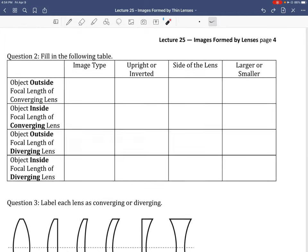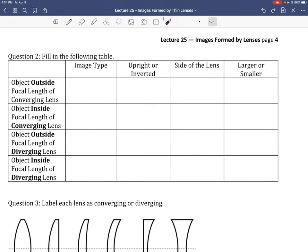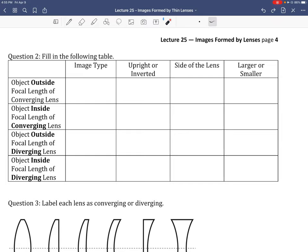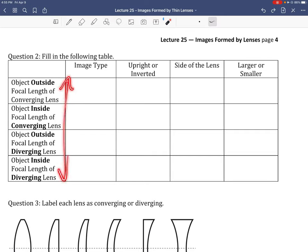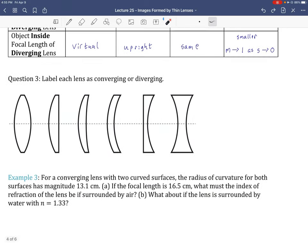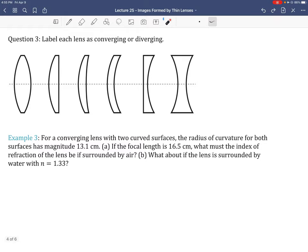A summary table covers four cases: object outside focal length of a converging lens, inside focal length of a converging lens, outside focal length of a diverging lens, and inside focal length of a diverging lens. Results include when real images (always inverted) and virtual images (always upright) form, along with magnification rules and sign conventions. Practicing filling out this table from memory is strongly recommended.